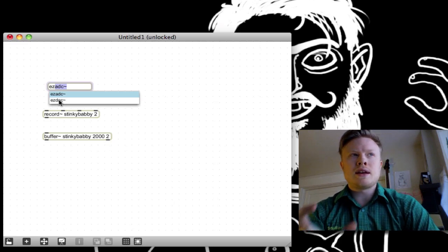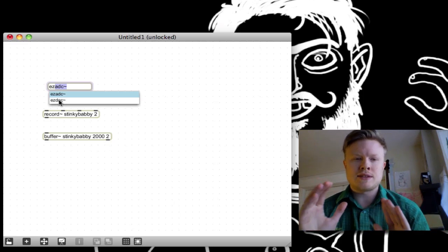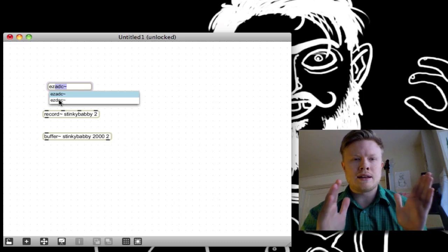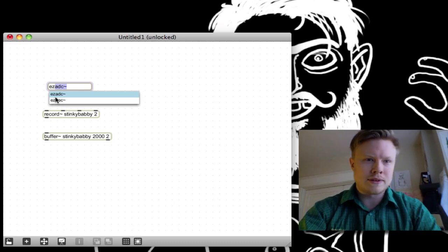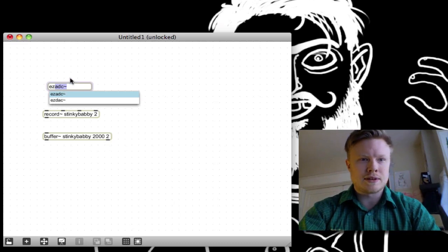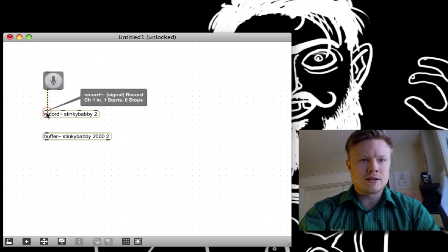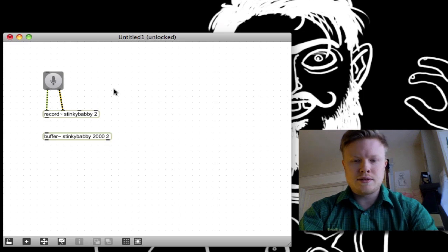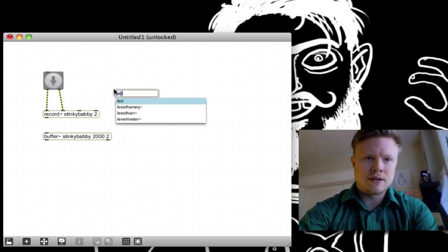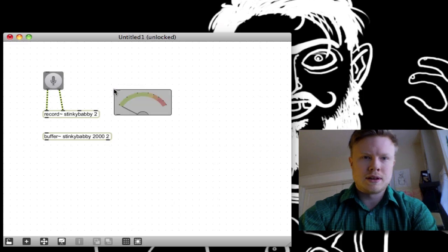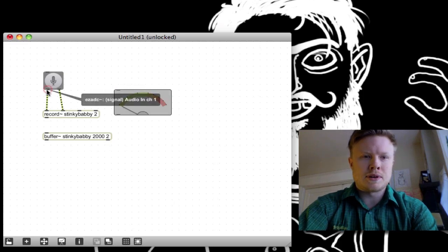This is all because the Groove object needs a buffer to reference. What the Groove object does is it takes a part of the buffer and repeats it over and over again. So I'm going to make an easy input, plug this in here, and make a little level meter just to check if my input's working.